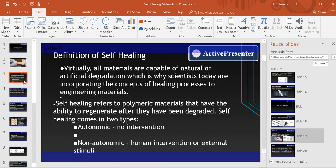What you saw there is an example of a self-healing material. As the video showed, it can put itself back together. This brings me to the definition of self-healing: it refers to polymeric materials that have the ability to regenerate after they have been degraded. It comes in two types — autonomic, in which there is no external interaction, and non-autonomic, in which there is.